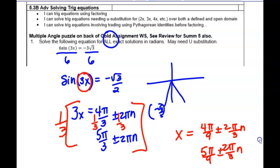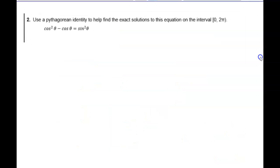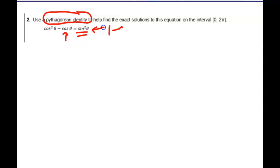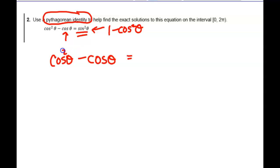Questions? All right, number two. Guys, read directions closely — I give a lot of hints in the directions. It says use the Pythagorean identity. If you're looking at your reference sheet, there's three of them listed. We can't get rid of cosine right there, so what could we put over here? Sine squared can be replaced with one minus cosine squared. So I'd have a cosine squared minus a cosine equals one minus cosine squared. Now, somebody's going to be tempted to take a cosine out on the left side. Do you want to factor? Not until it's equal to zero.